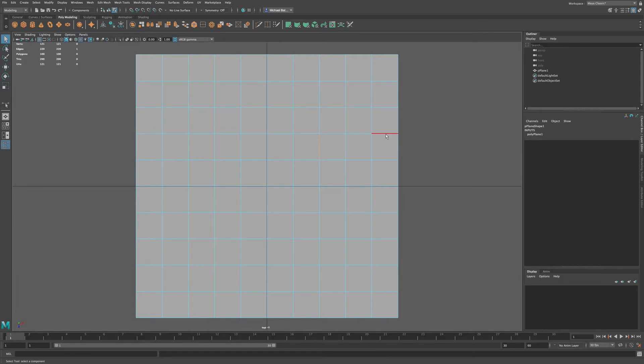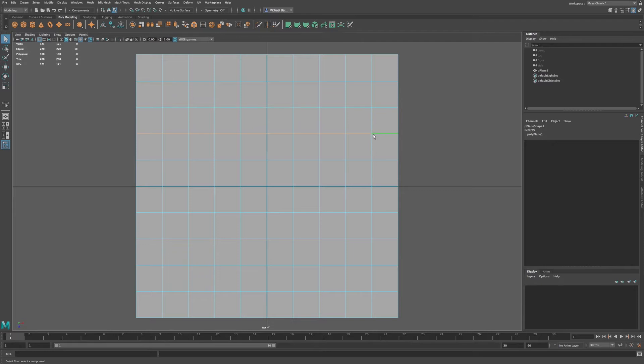For example, if I double click on this edge you can see it carries all the way through, and we can do that as it goes through a pole.